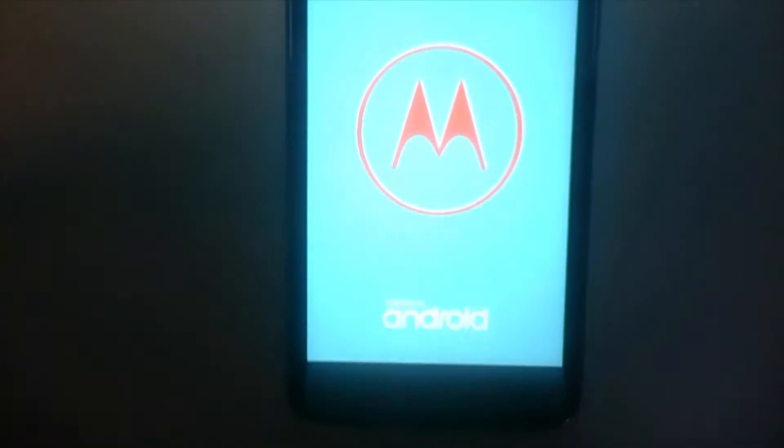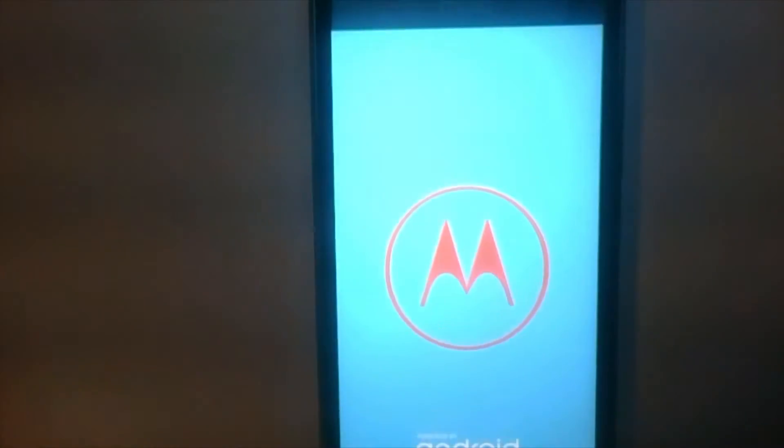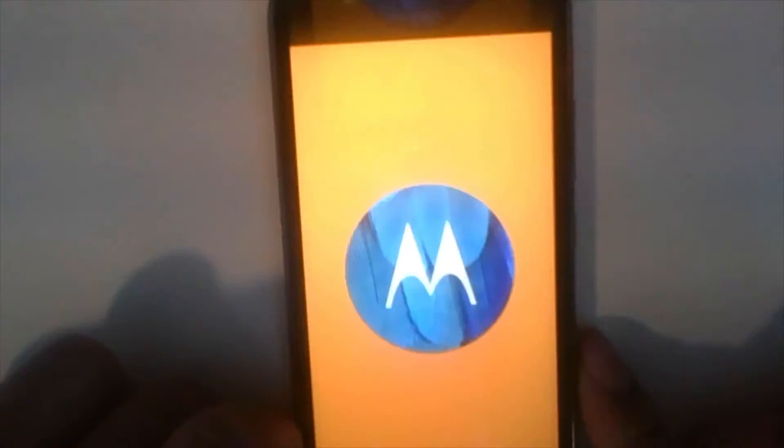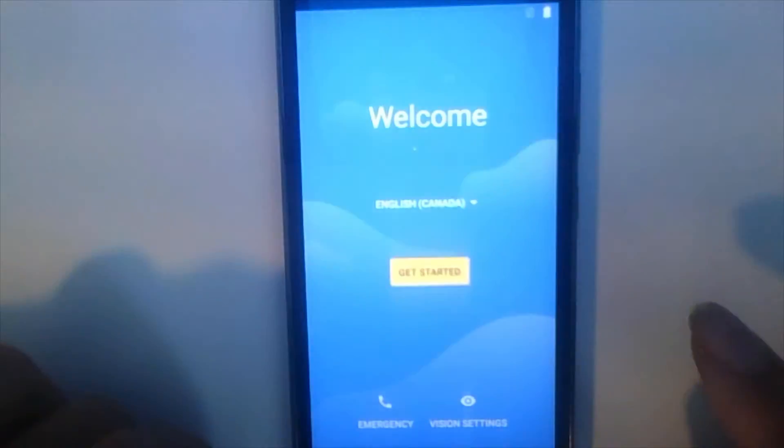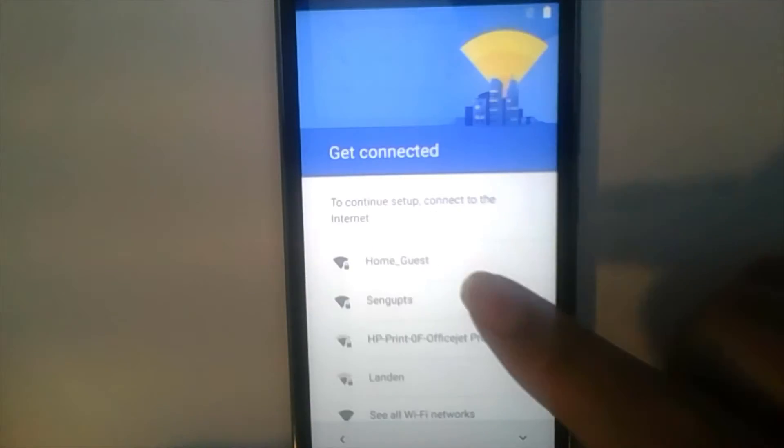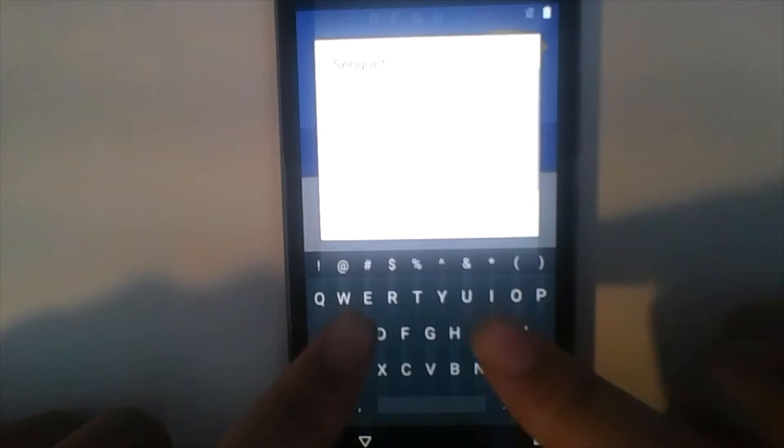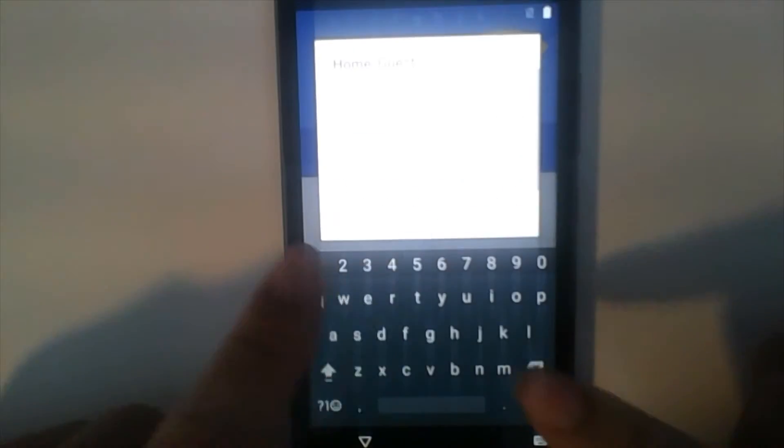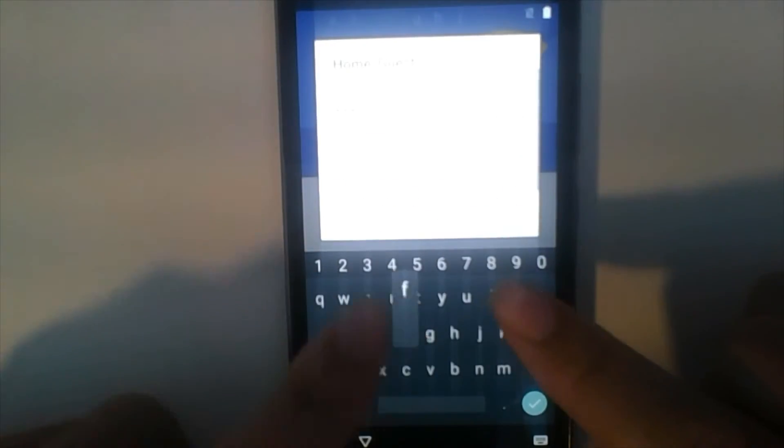Now it's time to set up the Android phone. Power up the phone by holding down the power key until the screen turns on. Once the phone is done booting, click get started.